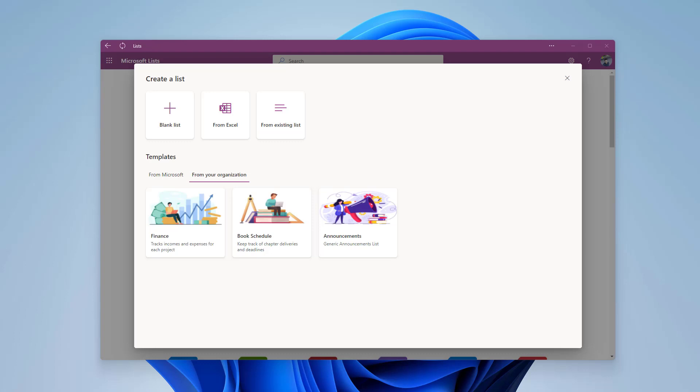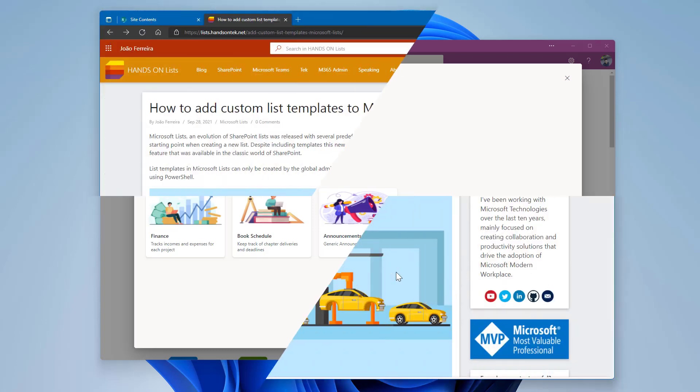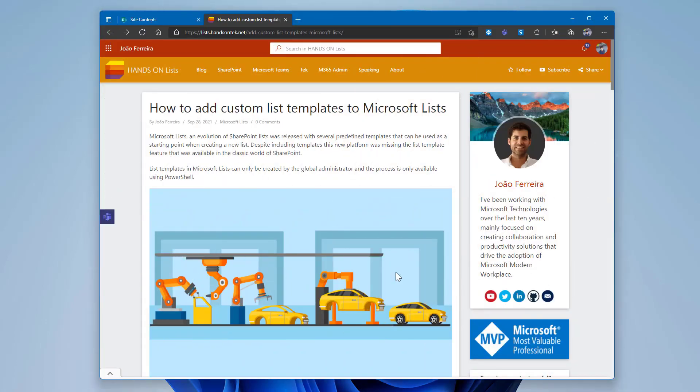PowerShell shouldn't prevent you from creating a new template. To simplify the process, I've built a custom script that will help you create your first template in just a few minutes. You can find the PowerShell script in my blog, Hands-on Lists, and the link to get it is available in the description down below.